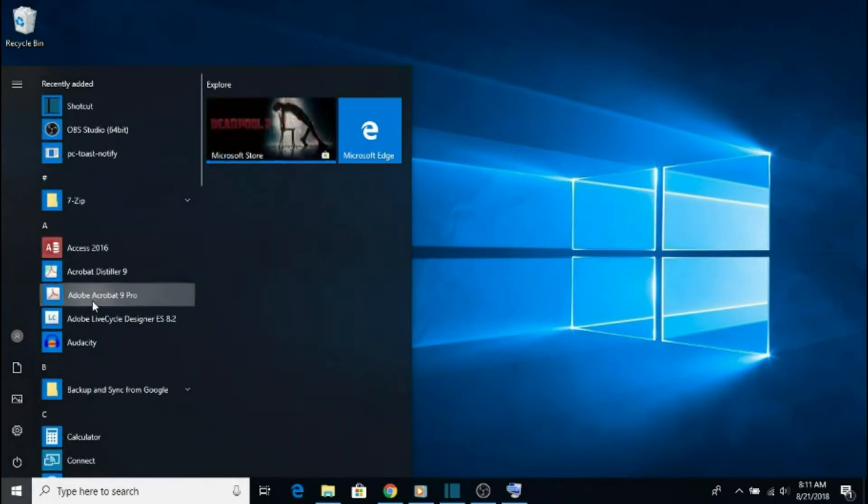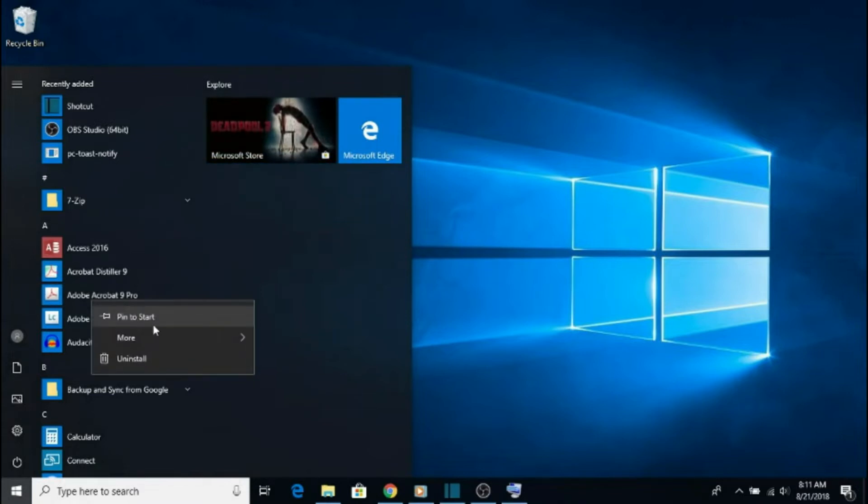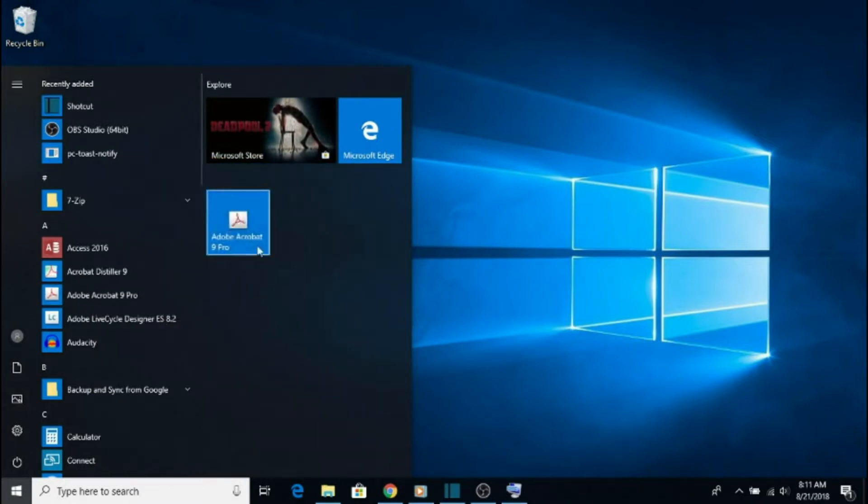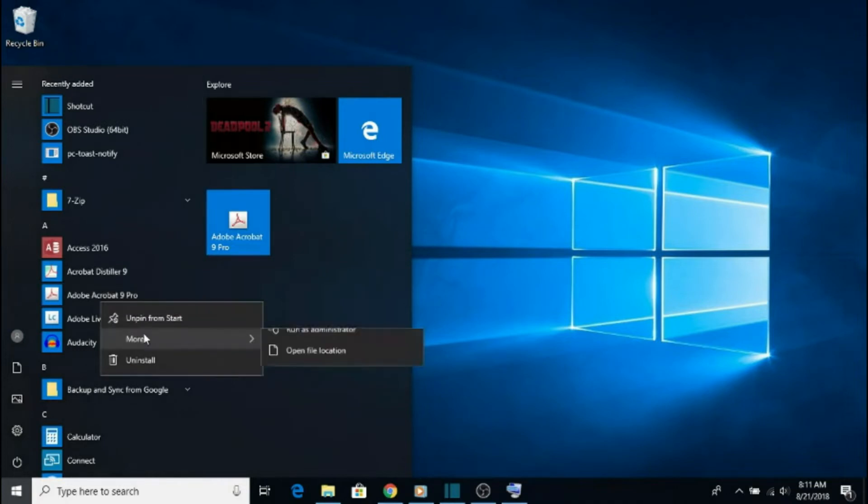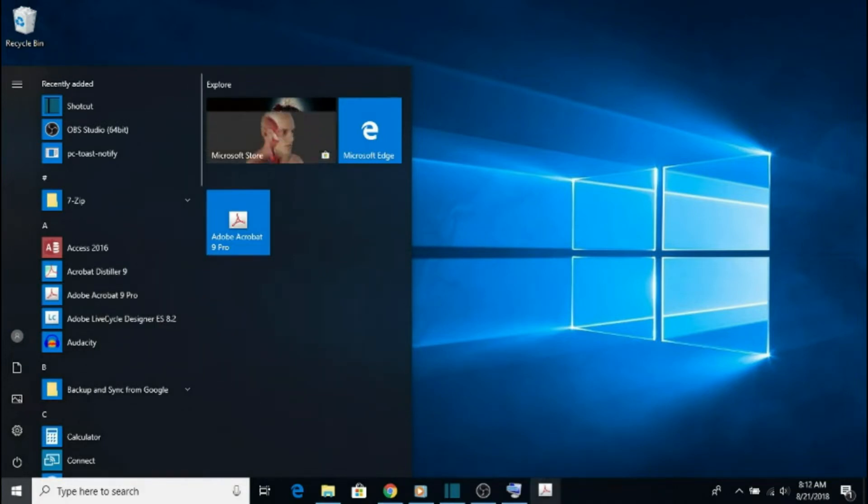Shortcuts can be created by right-clicking on a piece of software, and either sending it to the Start menu, the Taskbar, or by dragging it to the Desktop.